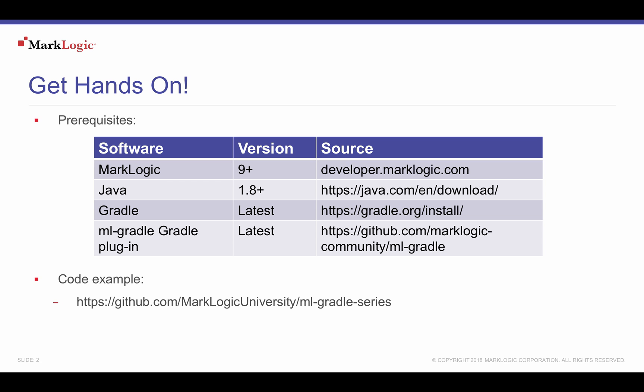The MarkLogic MLGradle plugin will be downloaded and included when your project initially builds. Download the tutorial files and follow installation instructions in the tutorial README by going to github.com/marklogicuniversity/ml-gradle-series.